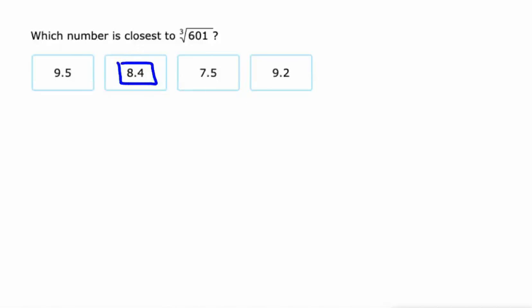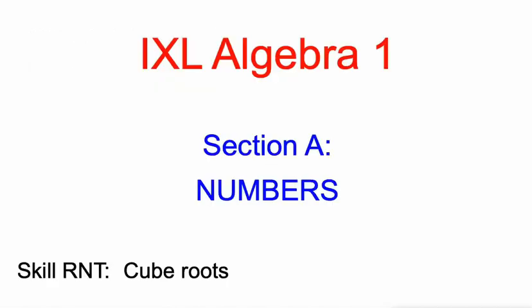So that's all there is to cube roots. The opposite of cubing something. Good luck. Let me know how it goes.